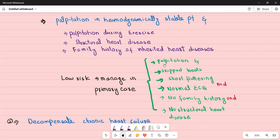Low-risk palpitations can be managed in primary care. These are palpitations in a hemodynamically stable patient who describes skip beats or short flutterings, has a normal ECG, no family history, no exercise-provoked palpitations, and no underlying structural heart disease. An example would be a student with an upcoming exam drinking lots of coffee — these are likely premature ventricular contractions. Counsel the patient on decreasing caffeine consumption, stress management, and safety-net them about red flags.